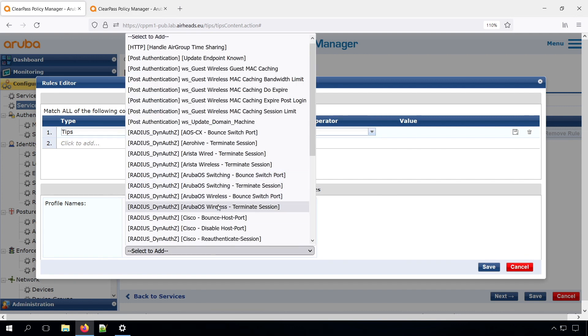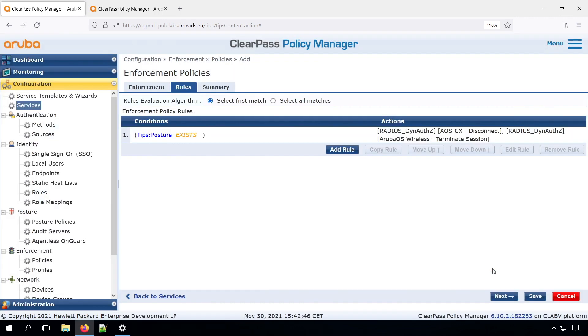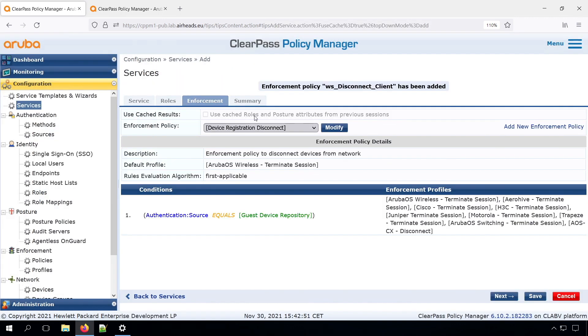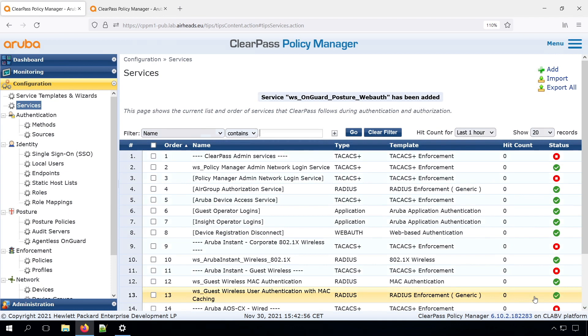and we can also put in an Aruba wireless terminate session. So these are the same, and automatically if this request is coming from a CX switch, it will do a disconnect. If it's coming from the wireless, it will do a terminate session. So you can have multiple enforcements. Let's save.